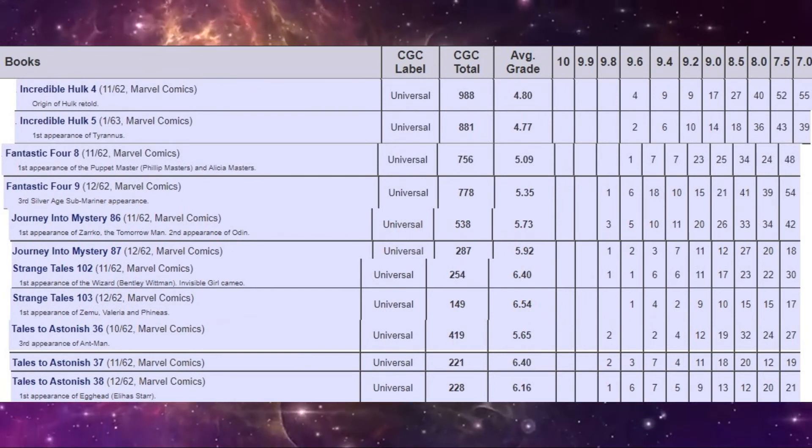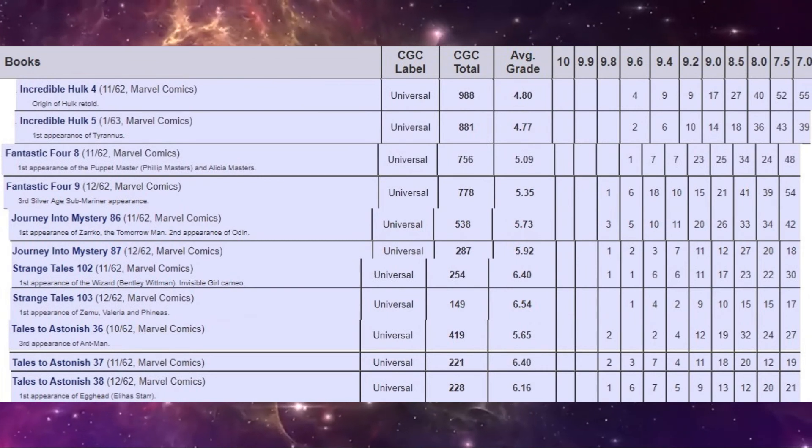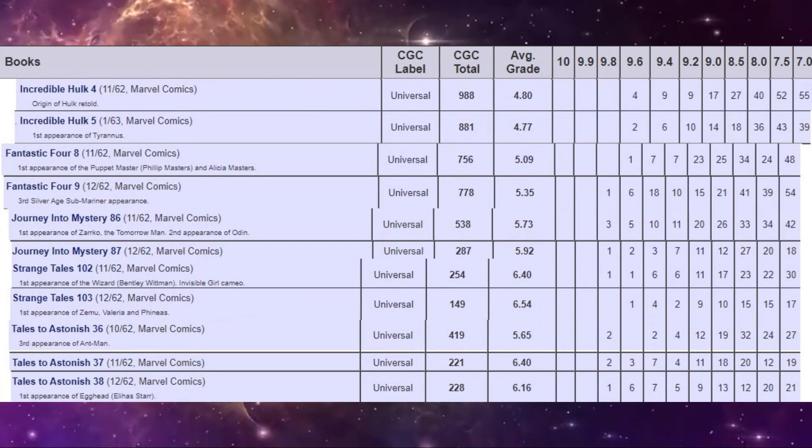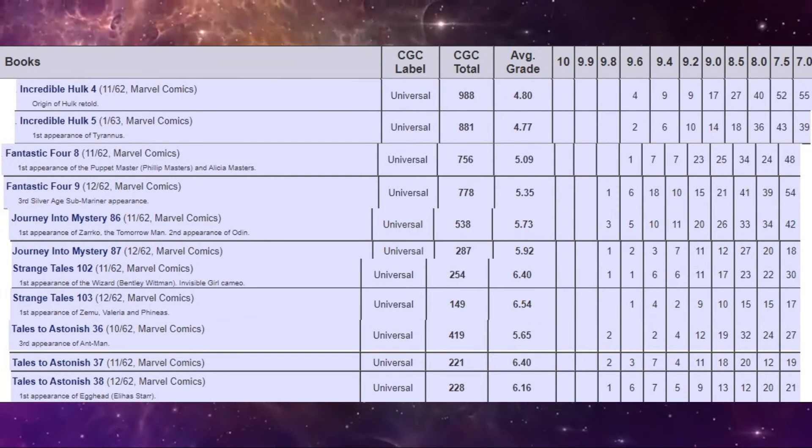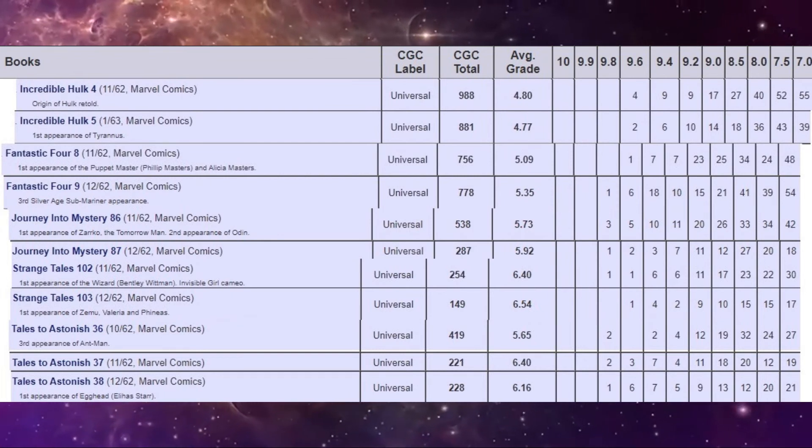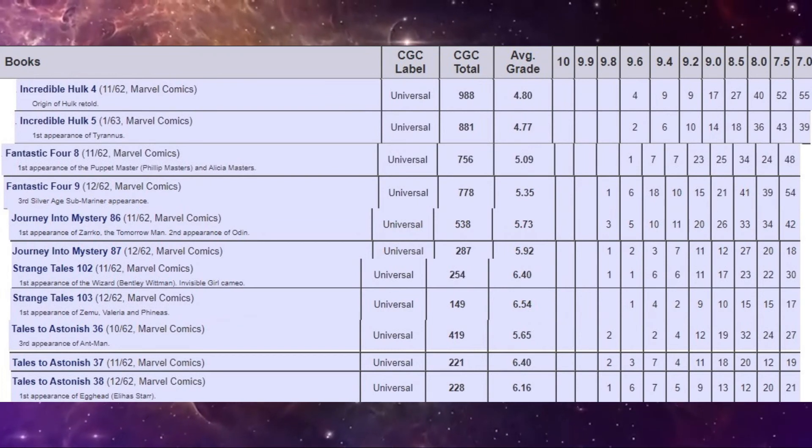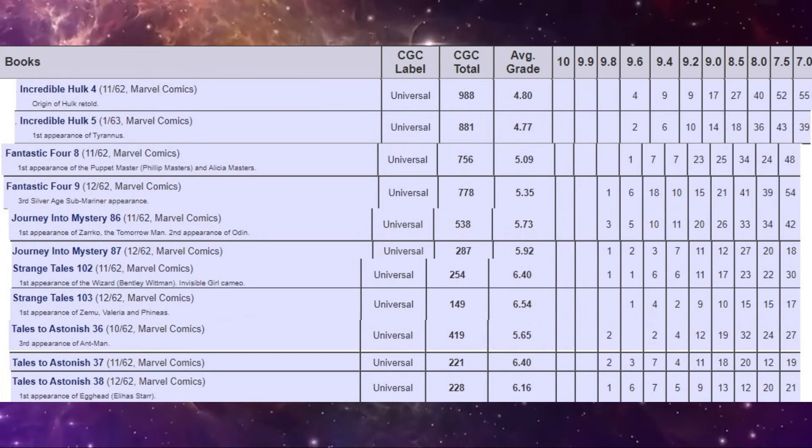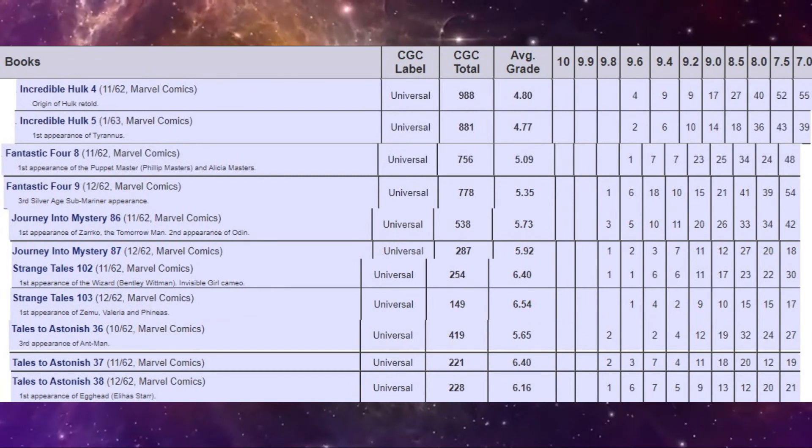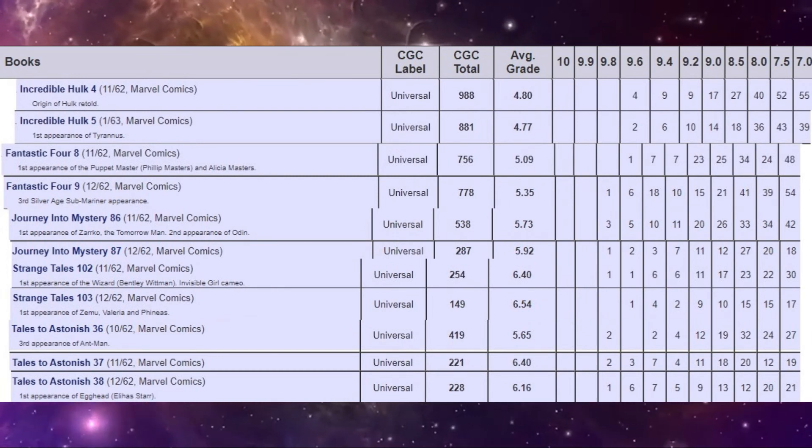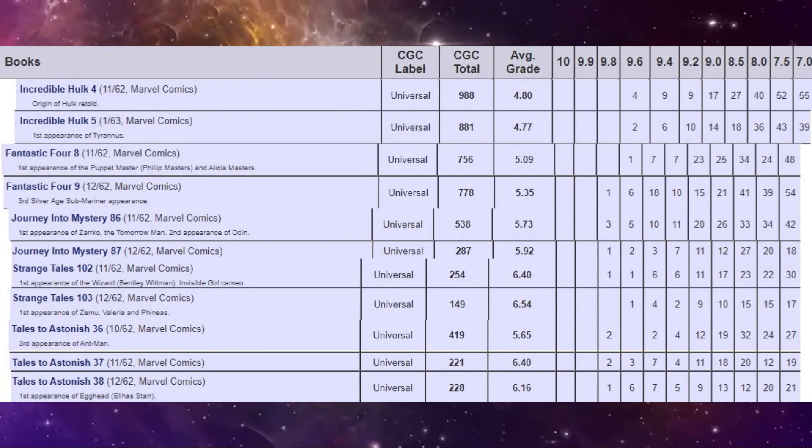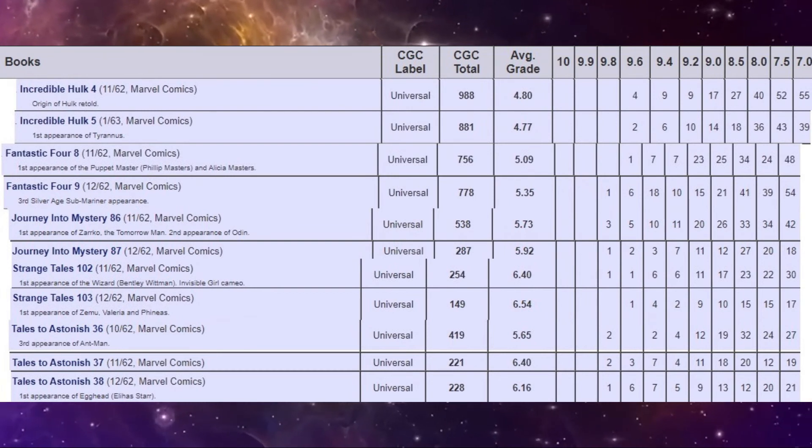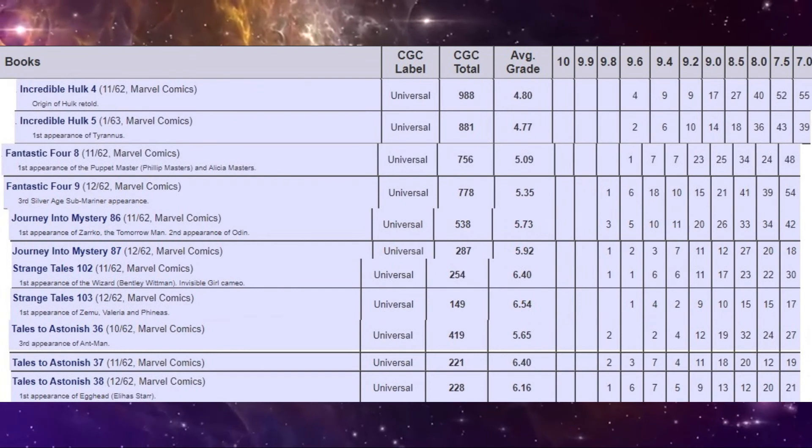So you'll notice that the book with the most copies graded is actually Incredible Hulk number four, 988 copies graded that the average is only a 4.8. There are no 9.8s. So notice that there are a number of books on here that don't have a 9.8 at all. The most common with 9.8s is Journey into Mystery 86. There are three 9.8s. But Strange Tales 103, Fantastic Four 8 and Incredible Hulk 4 and 5 do not have any.